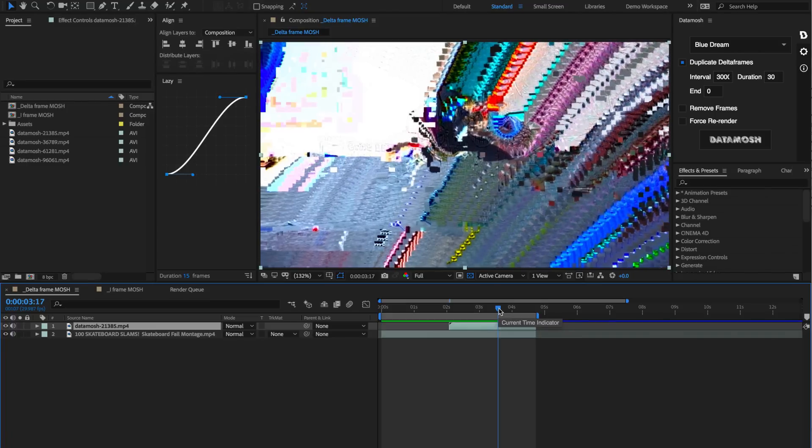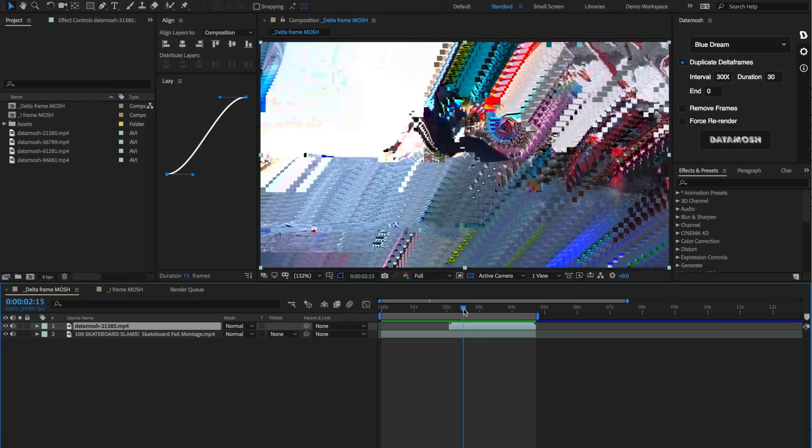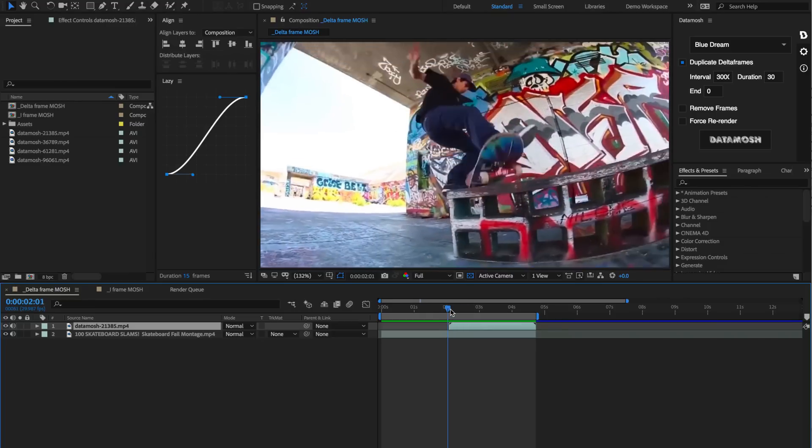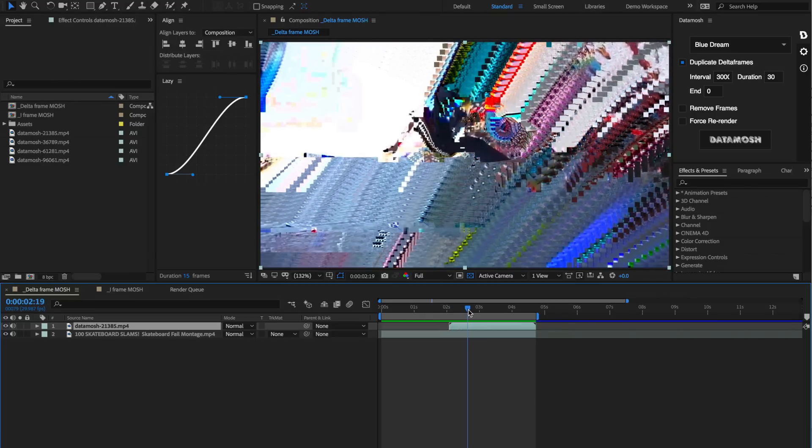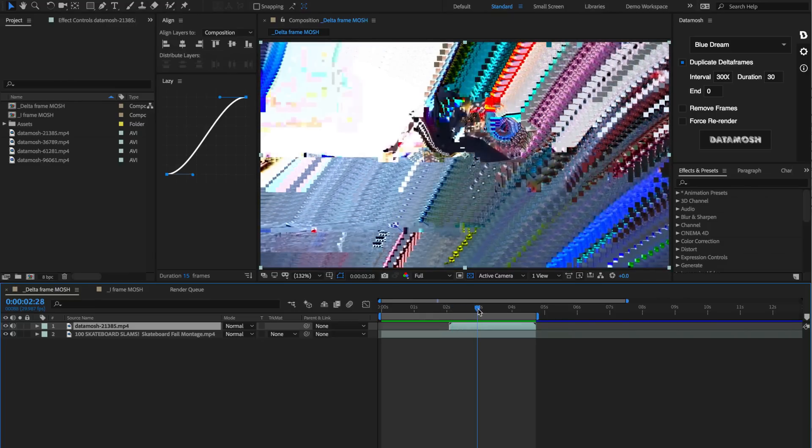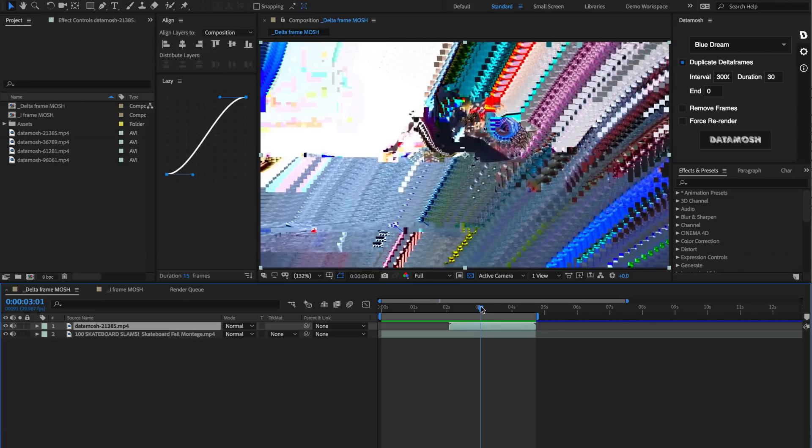As you can see, that was a duration of 30 frames that was moshed. You can see how these pixels are just being layered on top of each other in a really trippy way, something that you could never really do in After Effects before this.